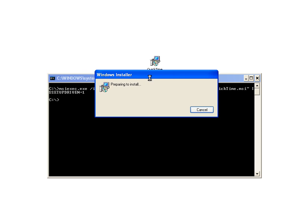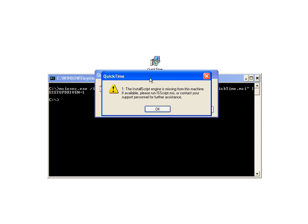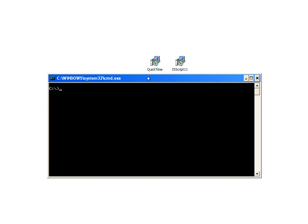I'm going to pass the IS setup driven property. We're tricking it into thinking that it's being called from the setup.exe. And of course, we don't have the InstallShield Script engine so it's telling us you need to have it installed. So let's go ahead and install the InstallShield Script engine first so we can see our passing of the property be successful.